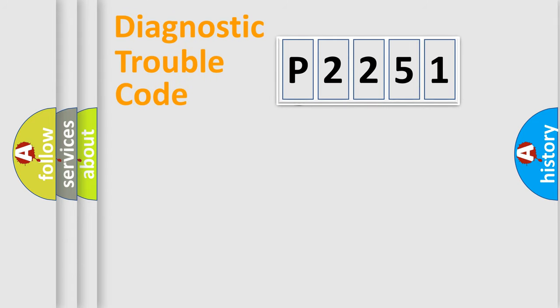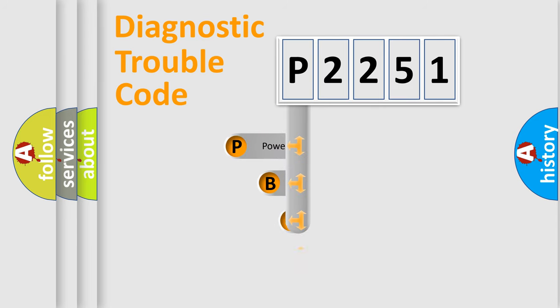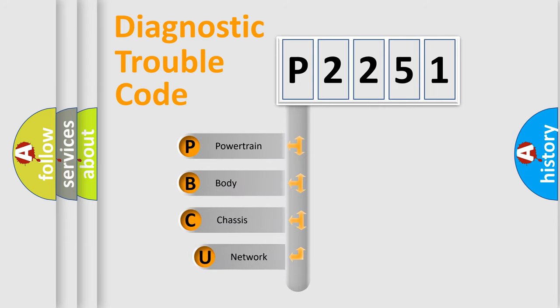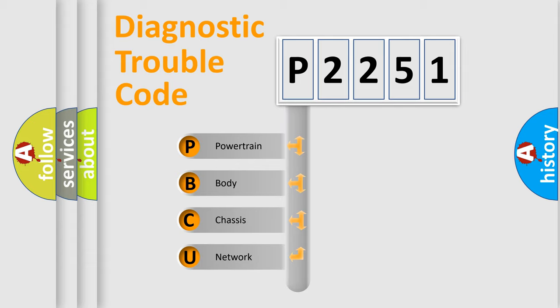First, let's look at the history of diagnostic fault code composition according to the OBD2 protocol, which is unified for all automakers since 2000. We divide the electric system of automobile into four basic units.